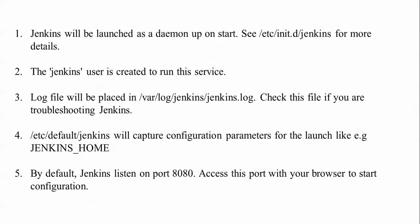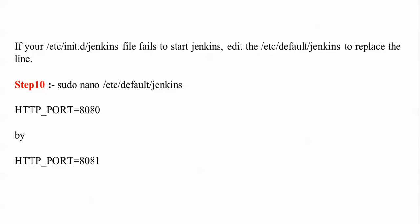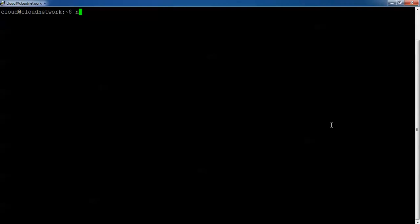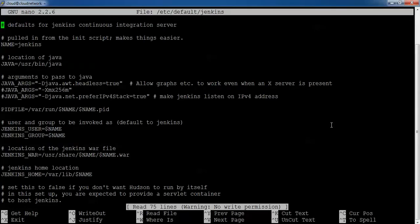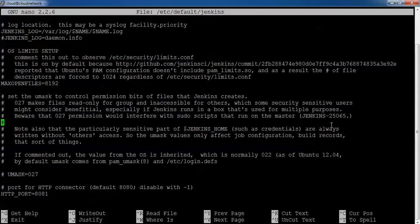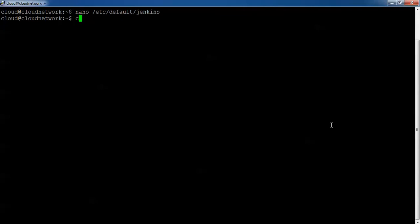By default Jenkins runs on port 8080. You access it via that port in your browser for the initial configuration. If you get a 'failed to start Jenkins' error, open the configuration file at '/etc/default/jenkins' and you can change the port number there. For example, change 8080 to 8081 if port 80 is already in use. Change to any port number you want. Save the file with Ctrl+X.